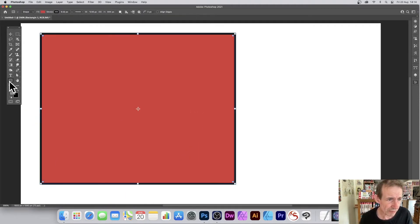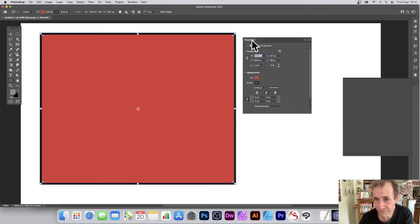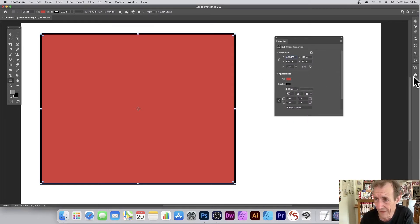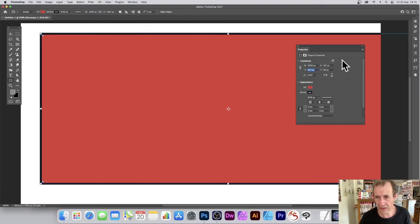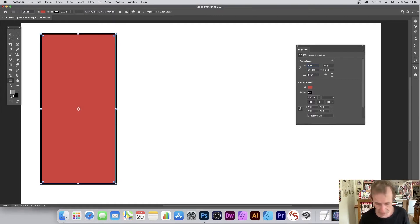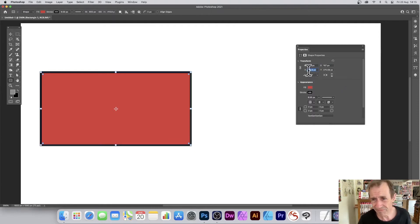Go back to the rectangle tool — note there's no rotation option there. That's another reason why Properties is key. You can drag the Properties panel wherever you want. You can change the width to something like 2000 and the height to 400 or 800, and you can also reset the values.